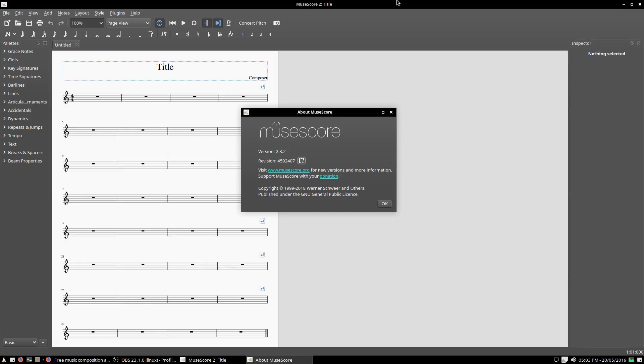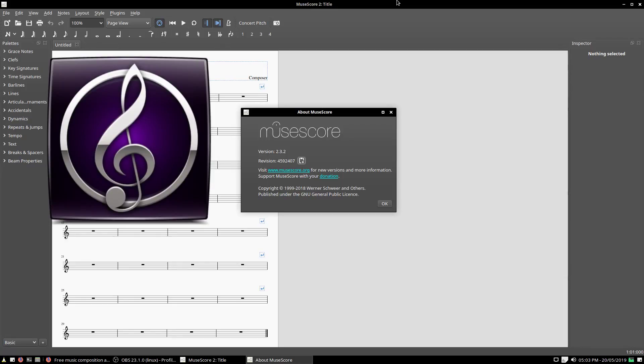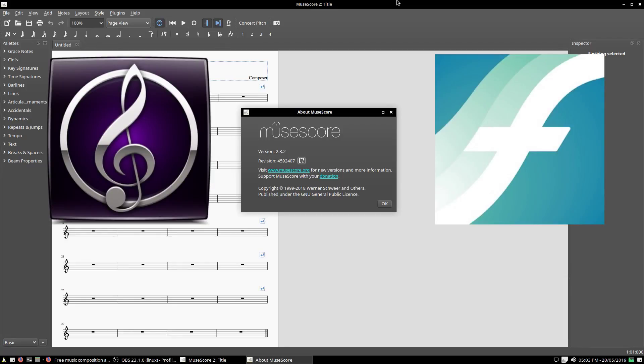Hello, so this is MuseScore. It's a brilliant piece of free and open-source notation writing, arranging, and general notation software that can rival the likes of Sibelius or Finale.